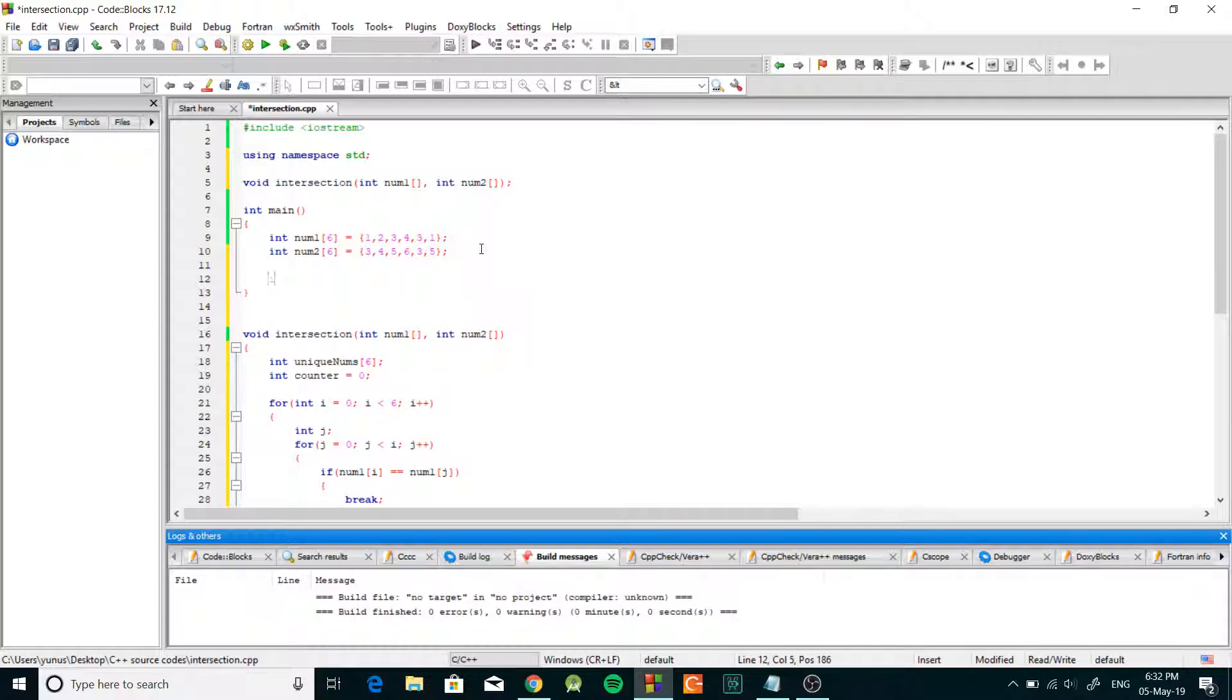So we're gonna call intersection from our main. We're gonna pass num1 and num2.